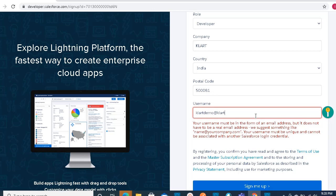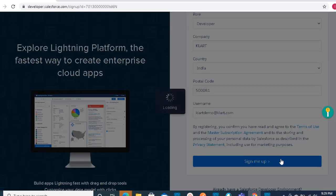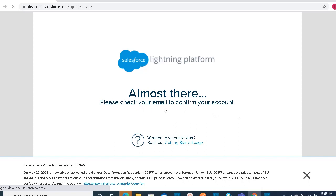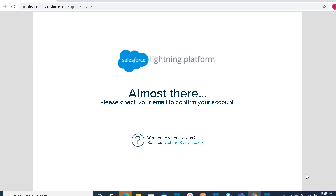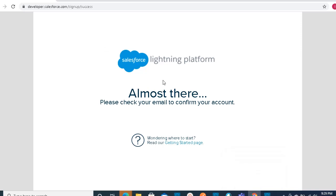For example, I have given something like cloudemo.com — this does not need to be a real valid email address, but the format must be in email address form. That's why I've entered it this way. Once you click Sign Me Up, you will get a mail to your Gmail account — the address you filled in the first box. Please check your email to confirm your account. Once we receive the mail, we need to set up our password.